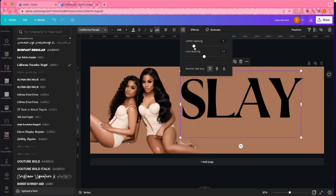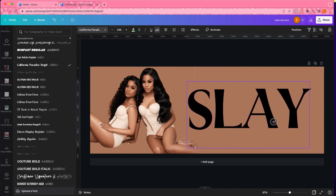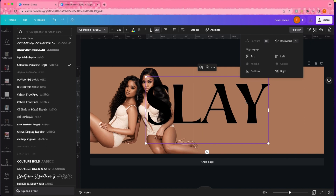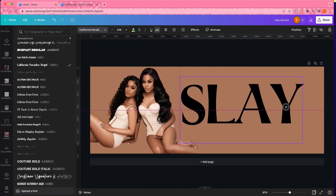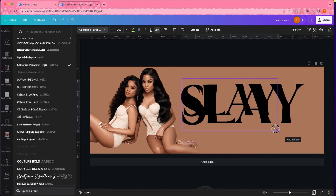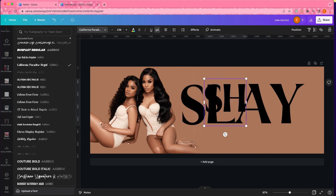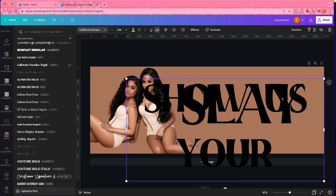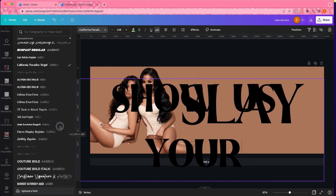The font I'm using for this text is California Paradise. I think we've used it in a design before, but if not, I got it from dafont.com — I say this every video, y'all should know by now where I get fonts from. I used it for the word 'slay' and used a basic Canva font for the rest of the text.